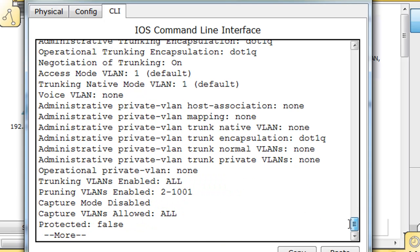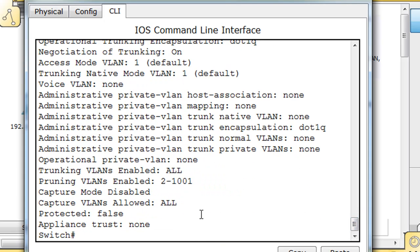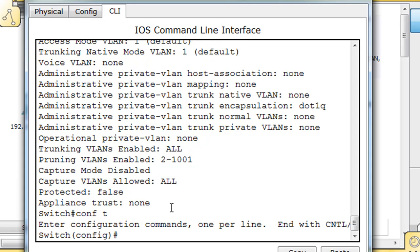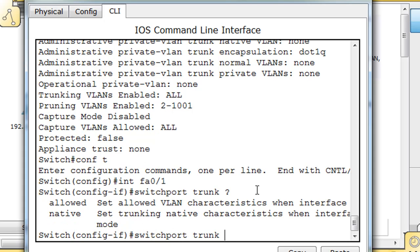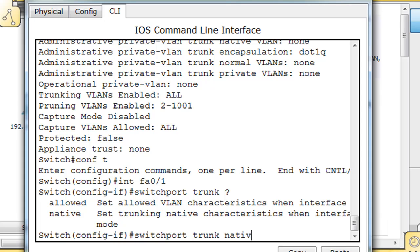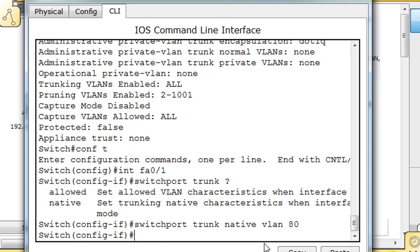We'll say Conf-T, interface FA0/1 to get into that trunking interface. Then we'll say switchport trunk, and if I put a question mark here, there's the native command. We'll say native VLAN 80. Switchport trunk native VLAN 80, and that's it.